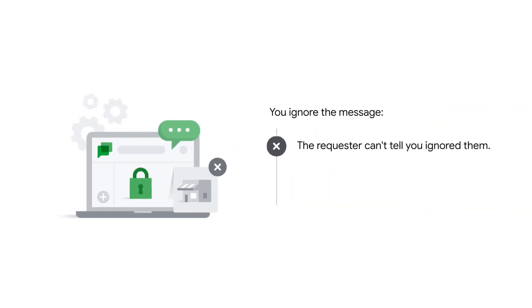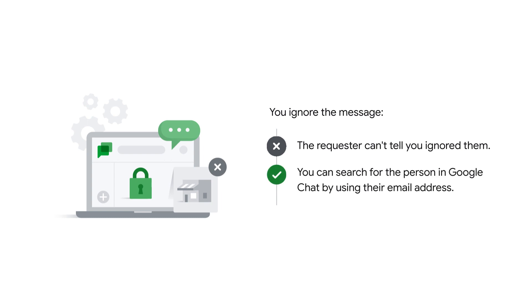The requester can't tell you ignored them, but if you need to find the request again you can search for the person in Google Chat by using their email address.